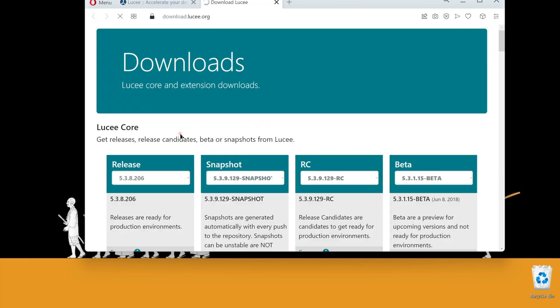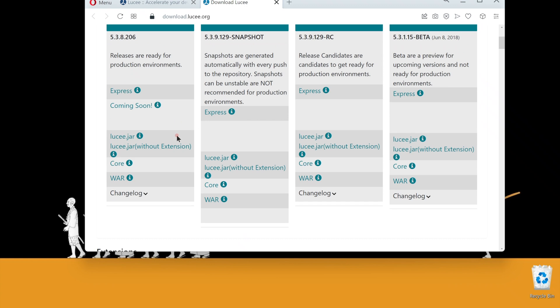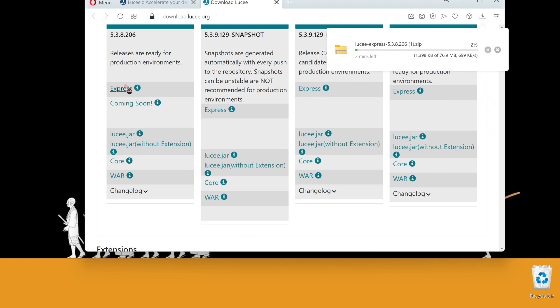Today, we are going to set up Lucee Express Edition. It is a simple zip file with no installation, so we can start coding right away. Let's download the Express Edition.